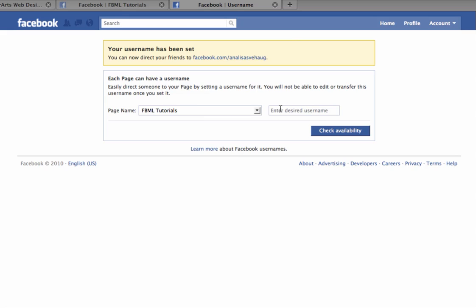So you'll see this box that says enter desired username. And you can click here and enter your username. Make sure it's spelled correctly and make sure it has just letters or numbers and you can use a period if you want. And then you can check availability.